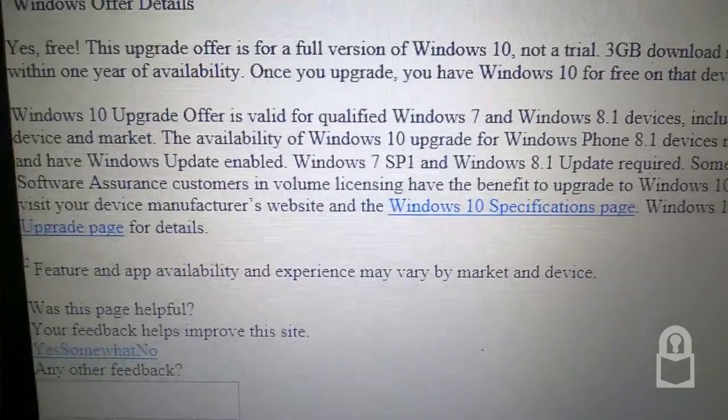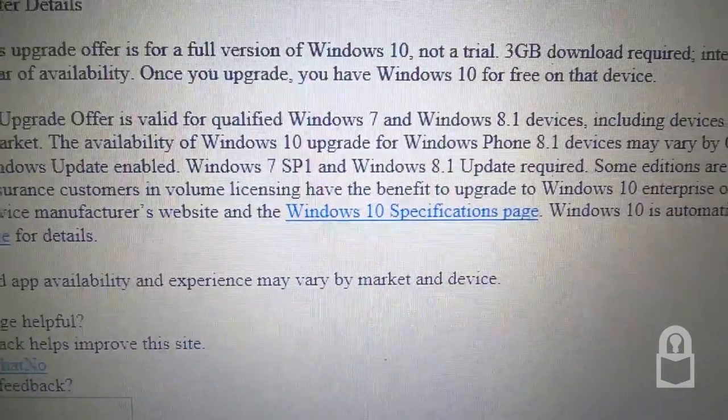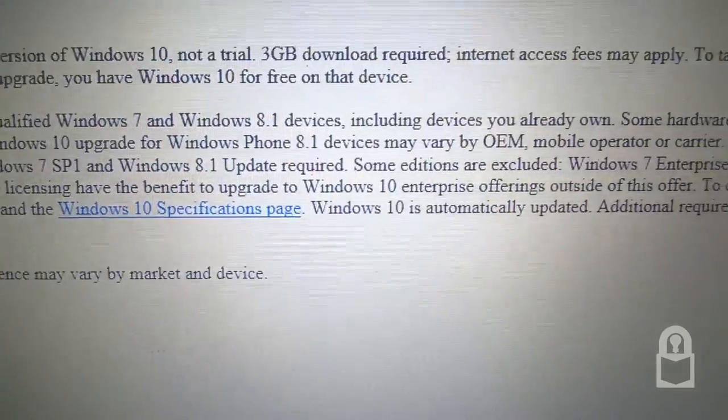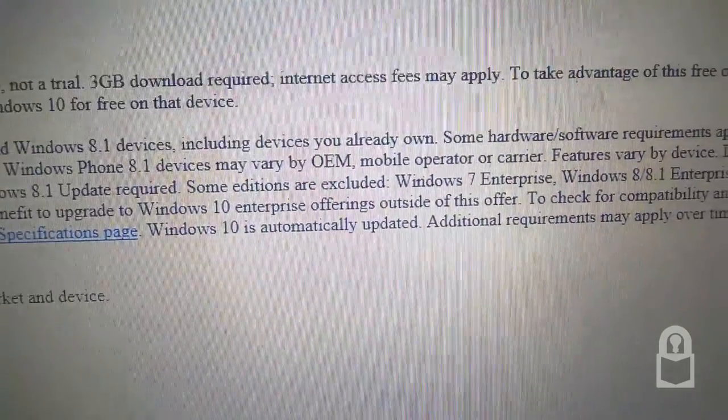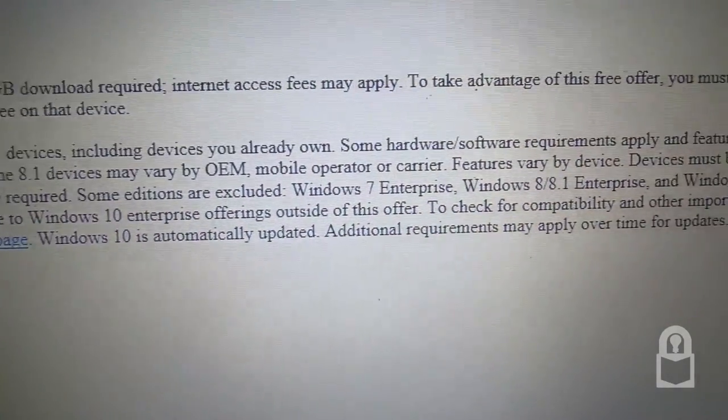Device must be connected to the internet and have Windows update enabled. Windows 7 Service Pack 1 and Windows 8.1 update required. Some editions are excluded.